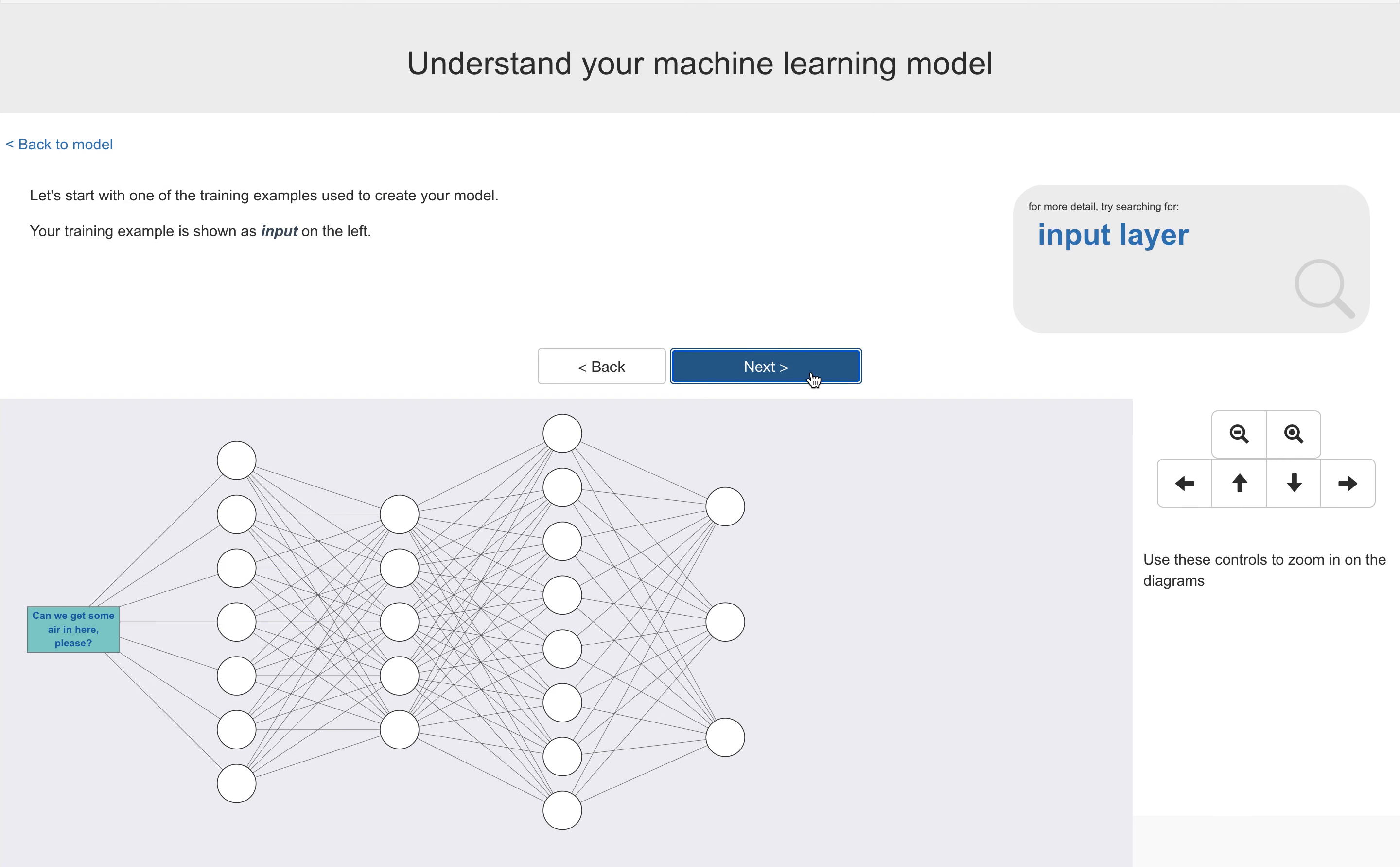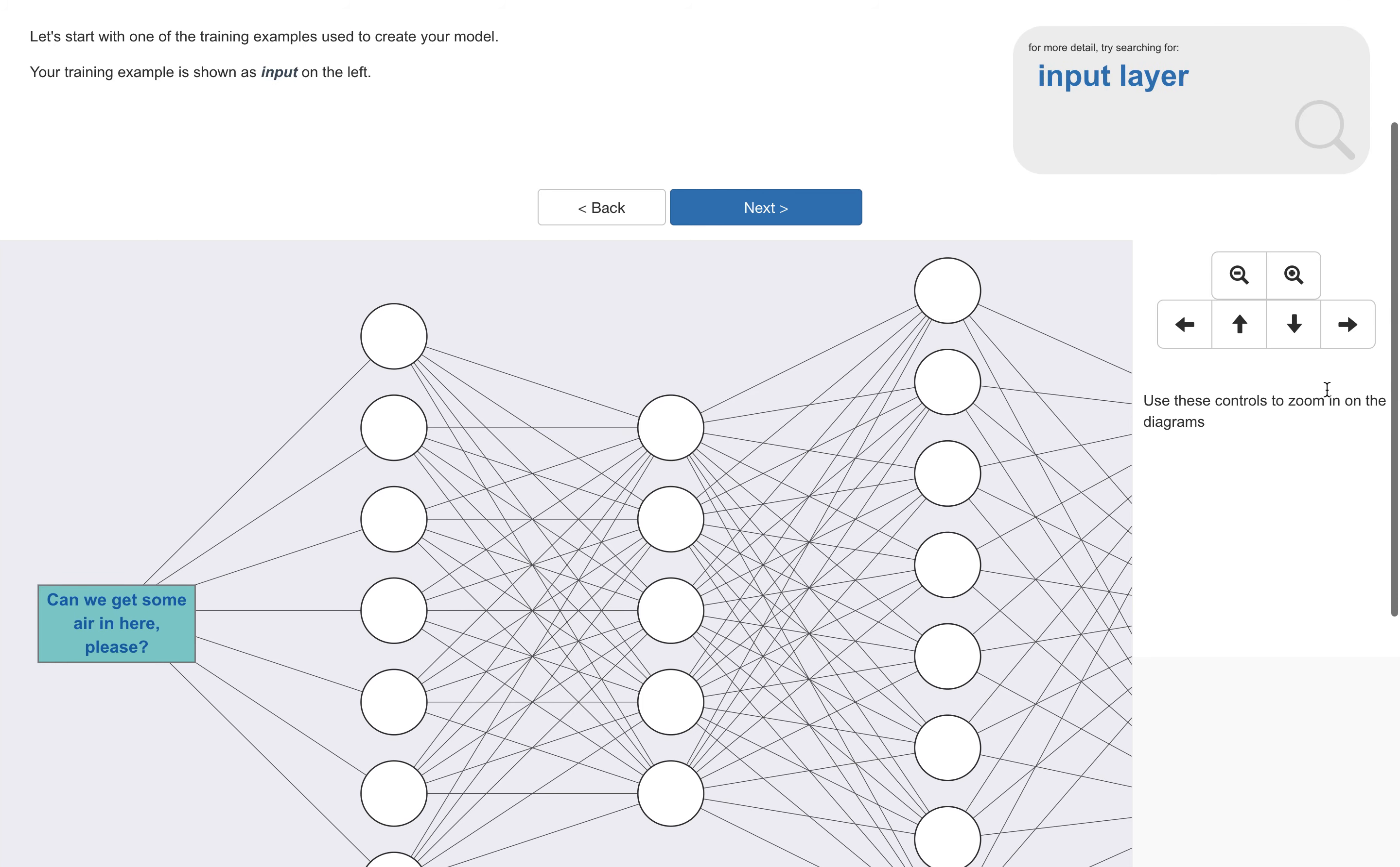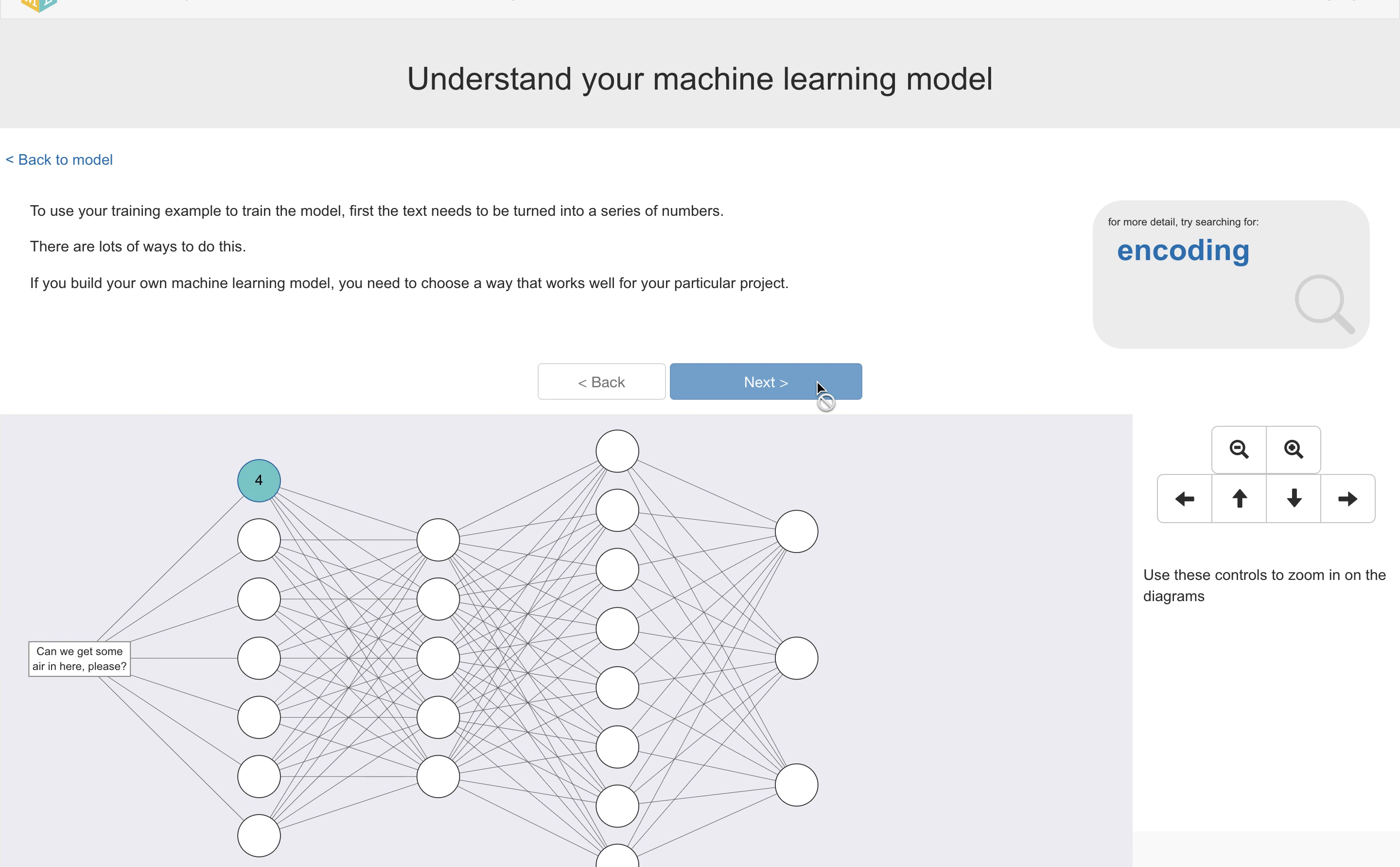Next, we step through the model. And instead of trying to do this as an abstract thing, I'm doing it with one of their training examples. So this is something that they will have typed into one of their training buckets. So to use this to train the model, first, this text needs to be turned into a set of numbers.